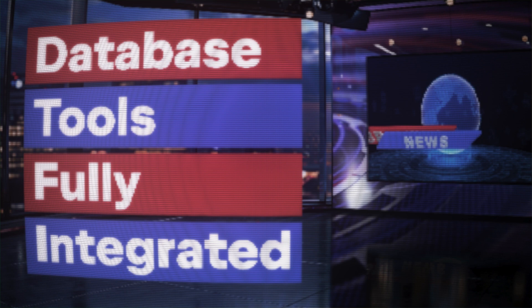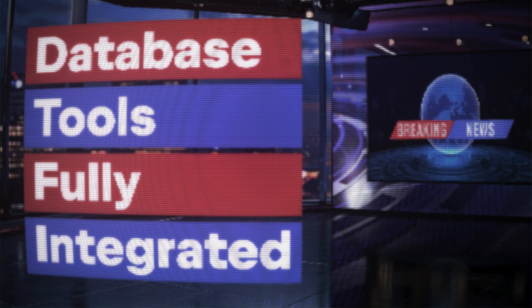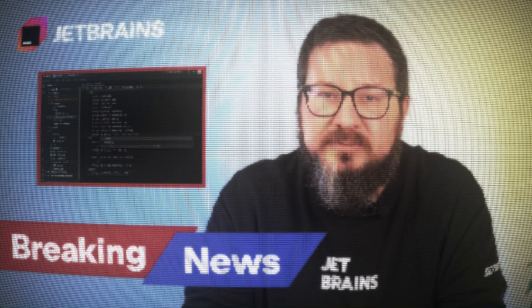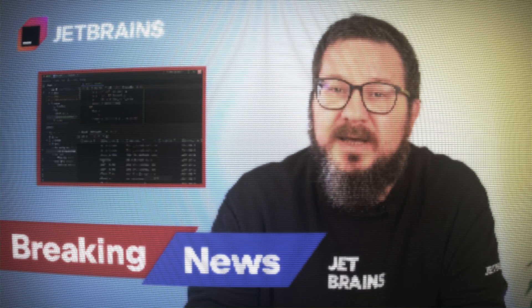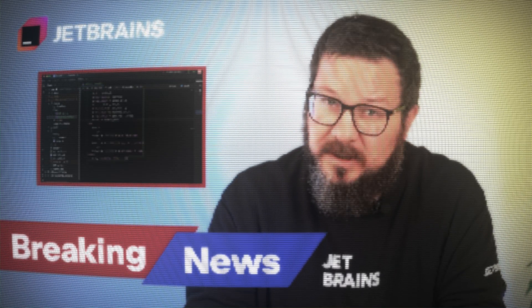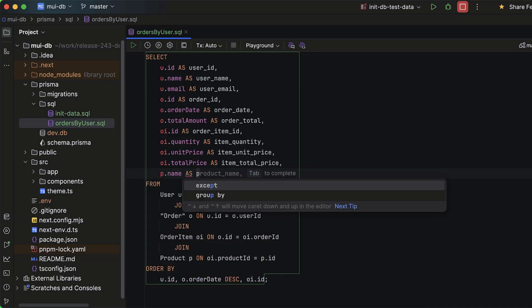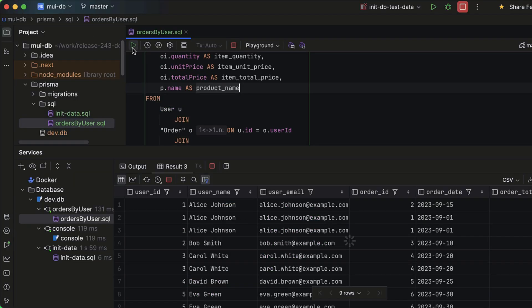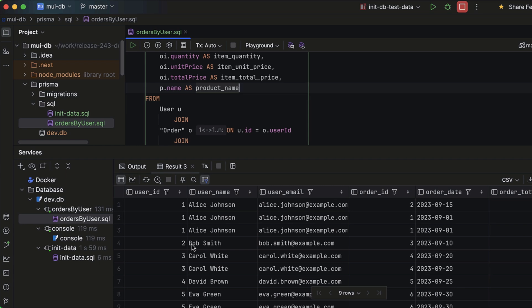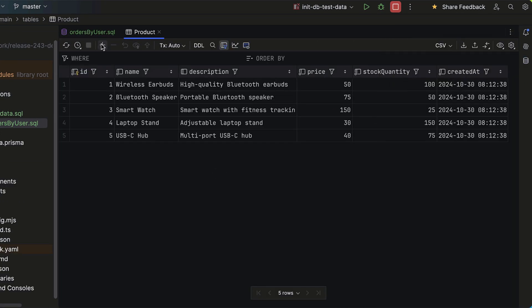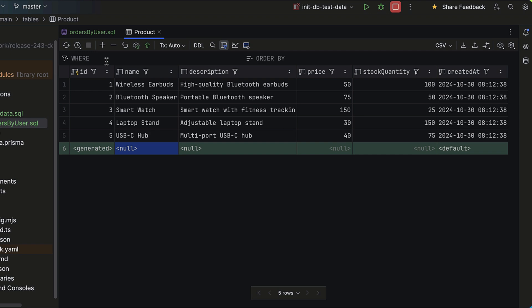Breaking news: WebStorm now has database tools fully integrated. WebStorm now comes with built-in support for database tools and SQL — all there with no extra plugins and no extra costs. You can now query, manage, and create databases right in the IDE. Full stack and back-end devs, this one's for you. Whether you're handling SQL databases or just curious to explore, WebStorm's got your back.